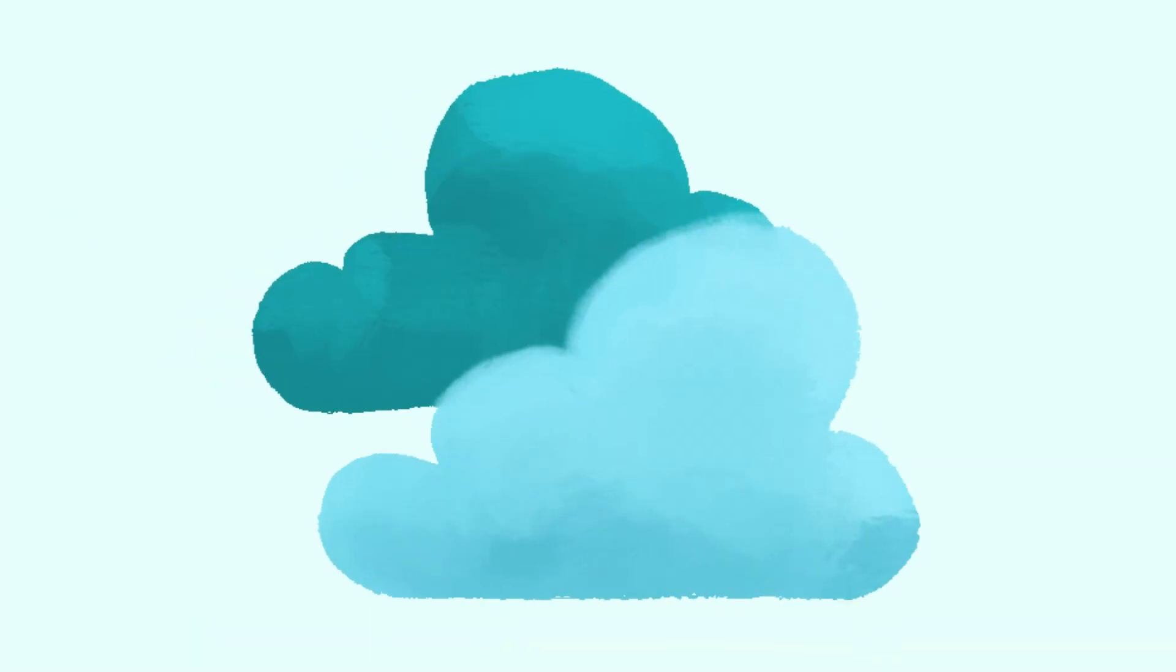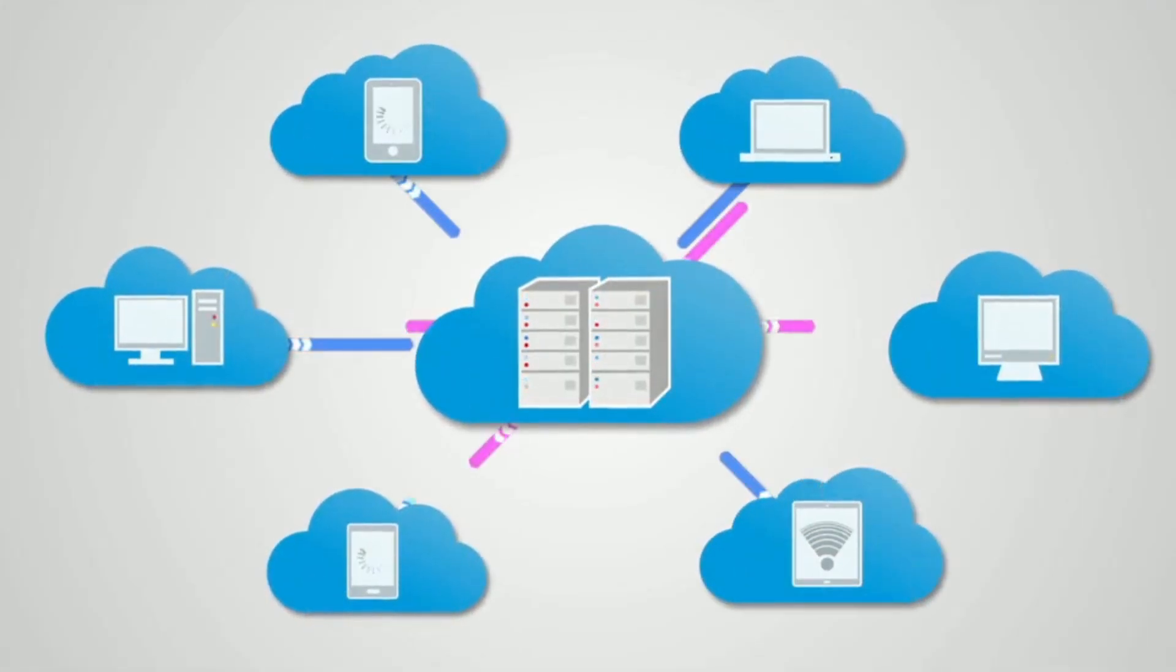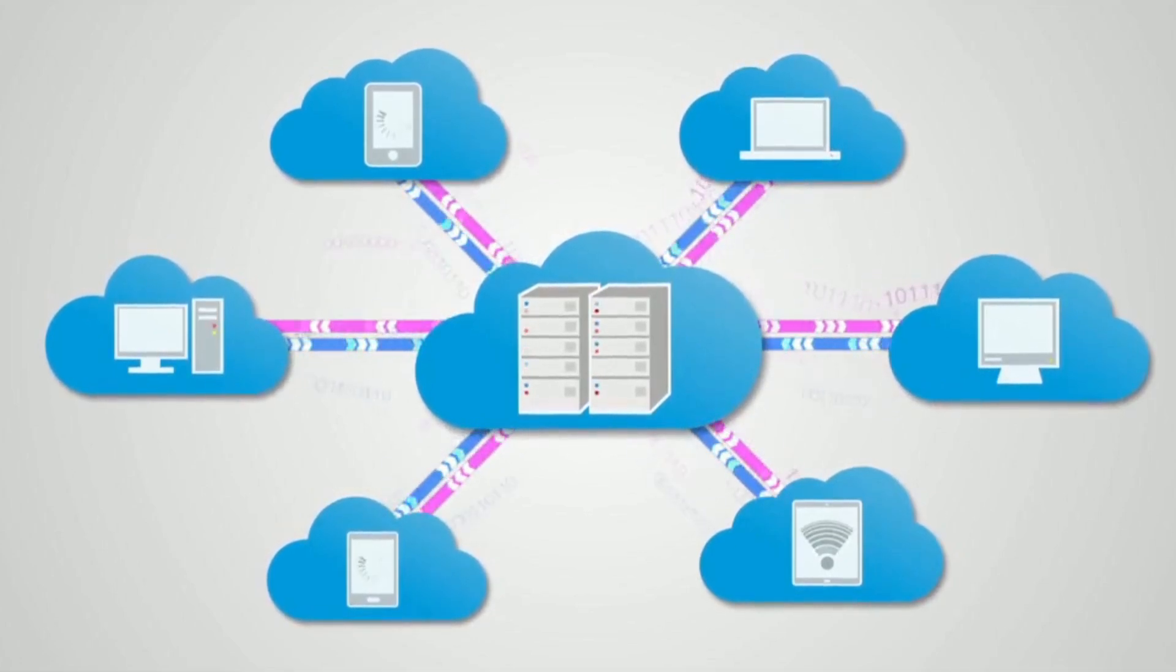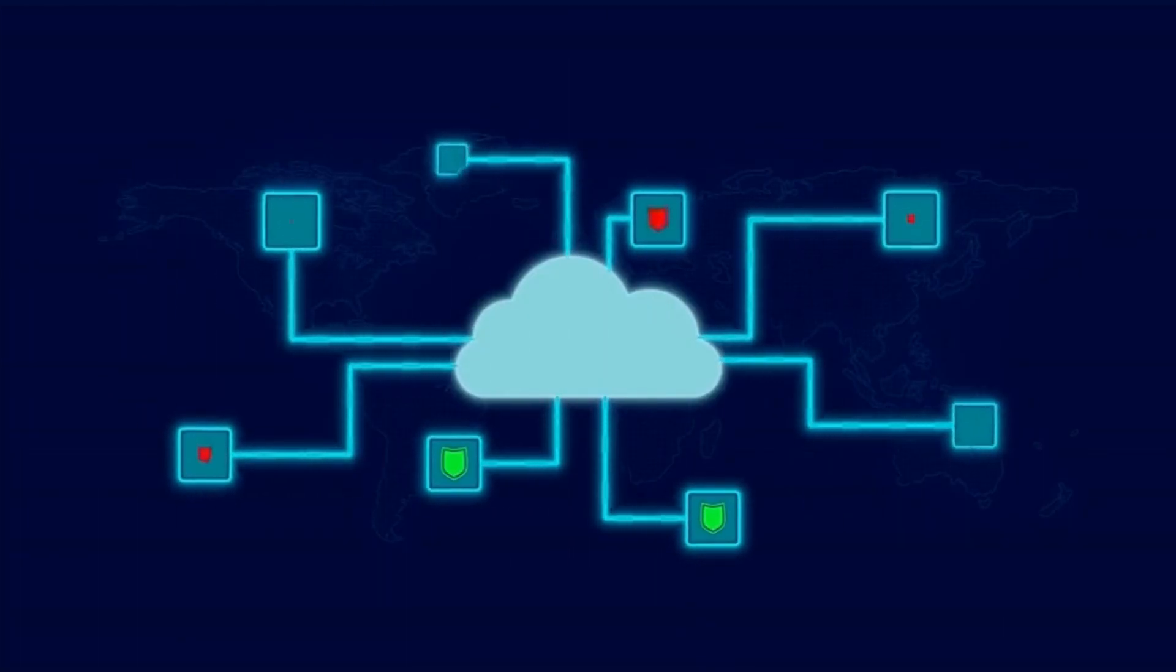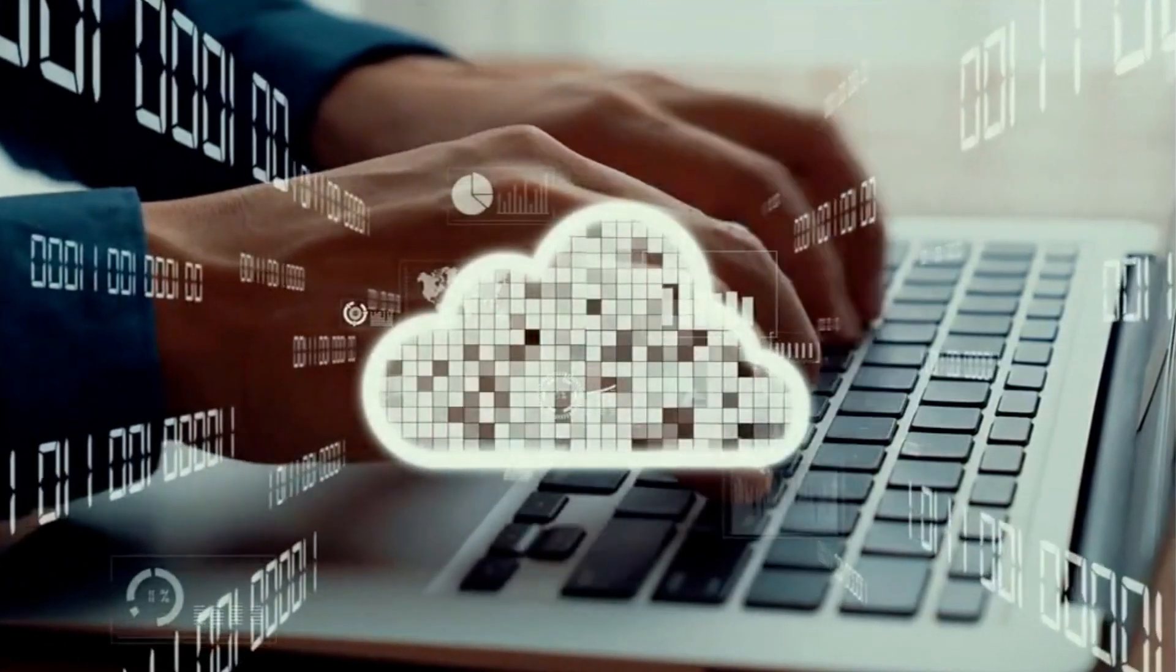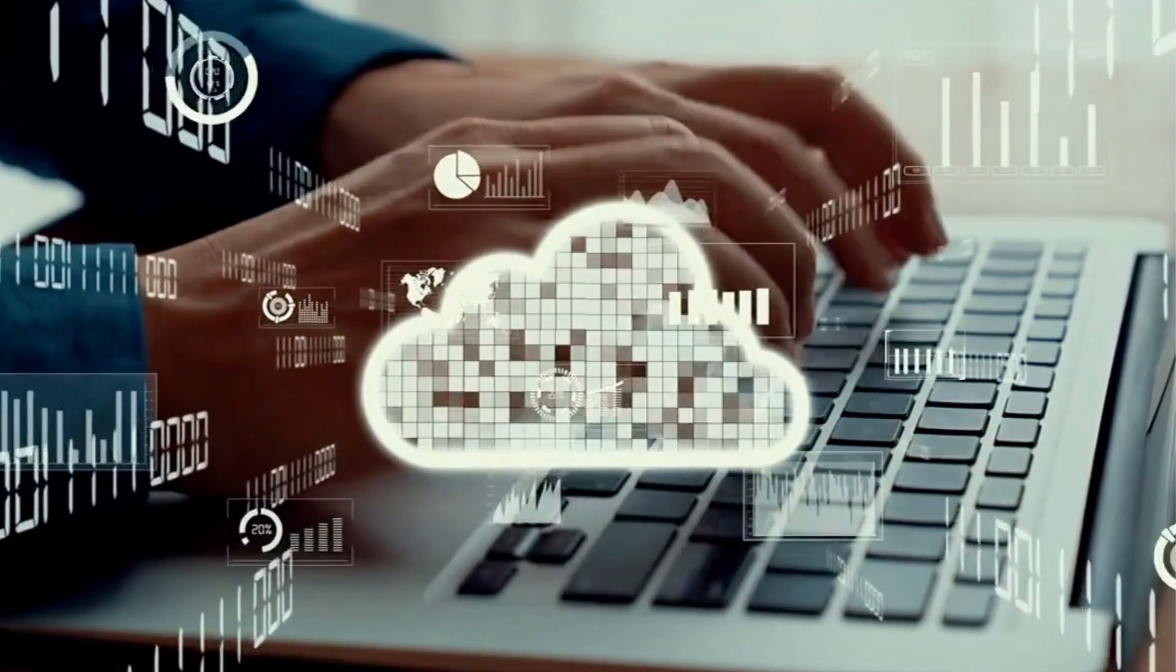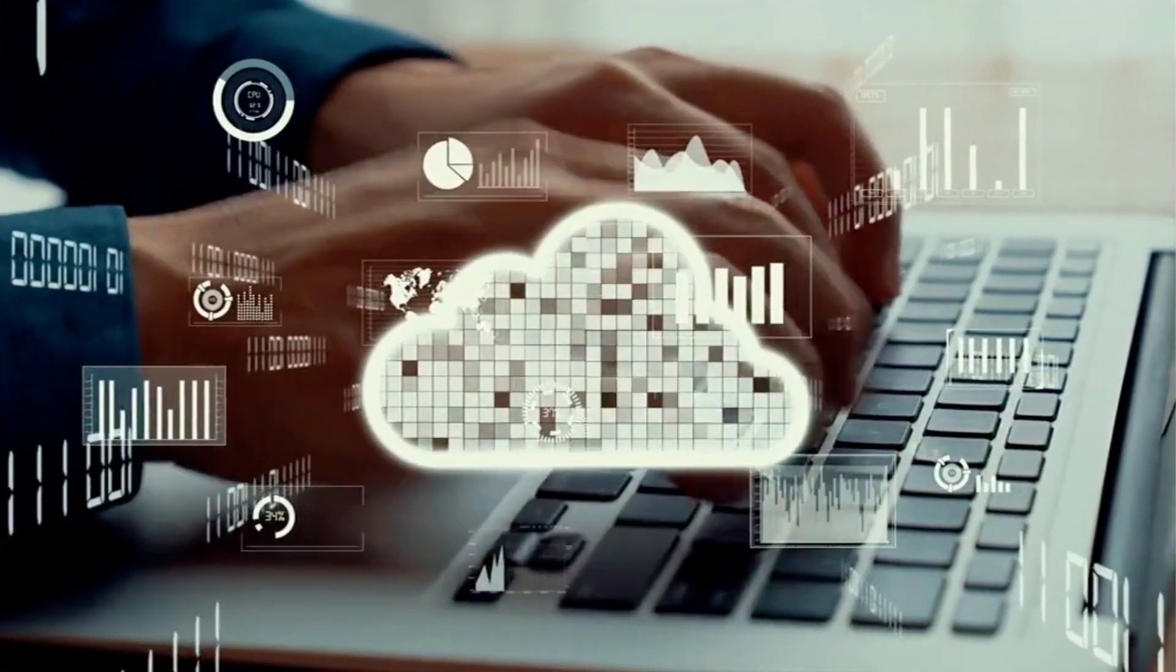Here are some of cloud computing's biggest advantages. Firstly, you can access your files anytime, anywhere. Secondly, your data is backed up and encrypted to keep it safe. Also, e-commerce can handle more customers without slowing down their system by renting cloud space.